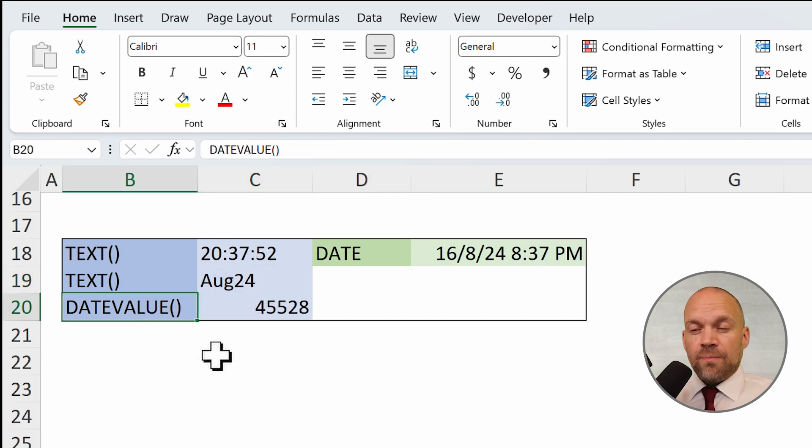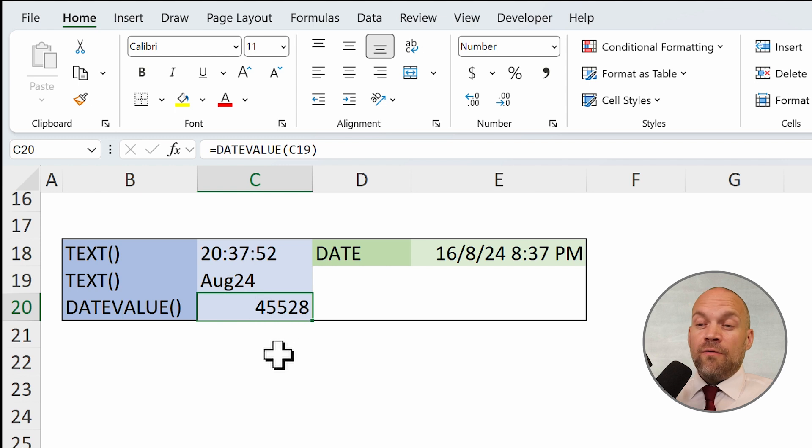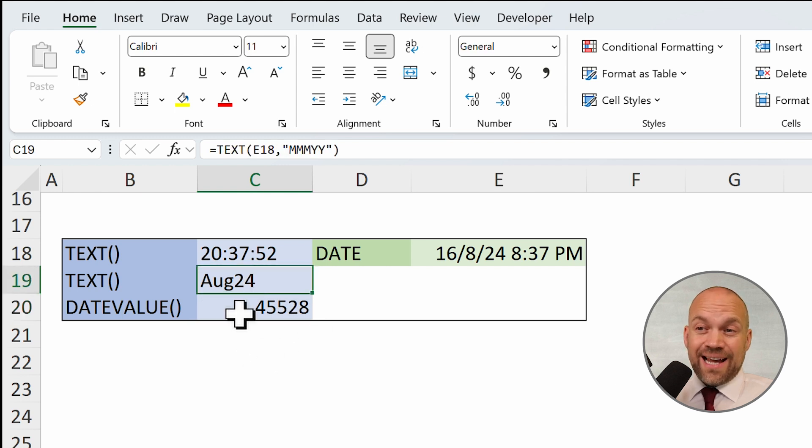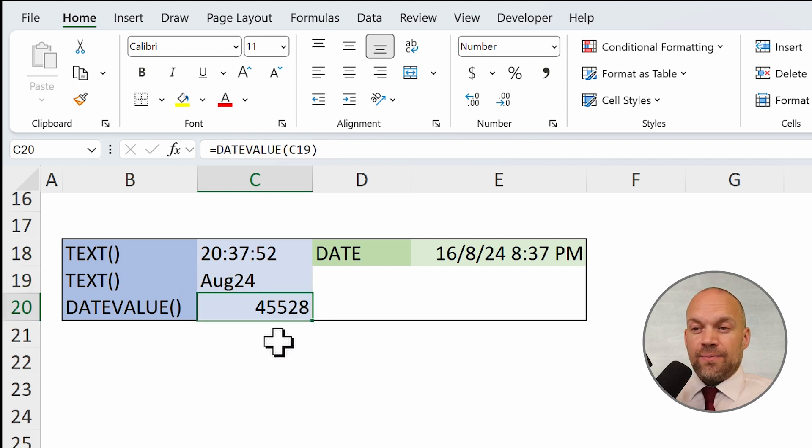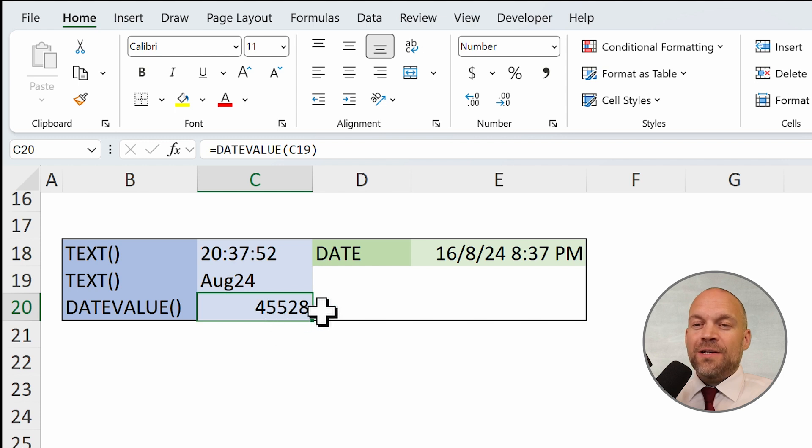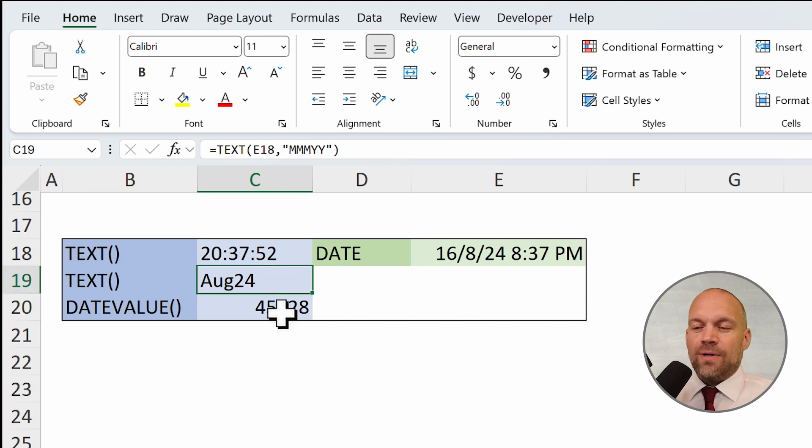The DATEVALUE converts a text like this into a date. So it does nearly the same thing like text, only in another direction.